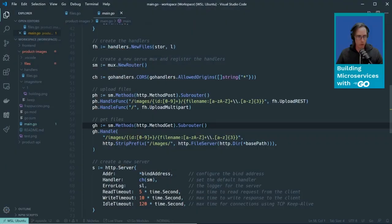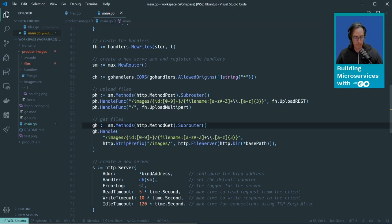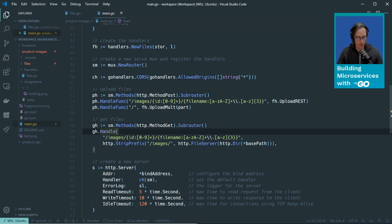So let's take a look at the source code we were looking at last time. This is the same code I've been going through, and we're building up this file service.